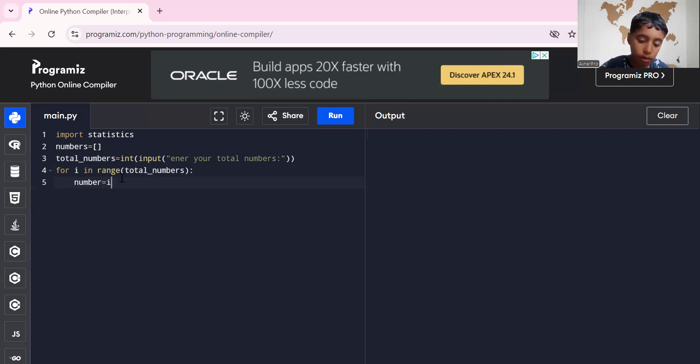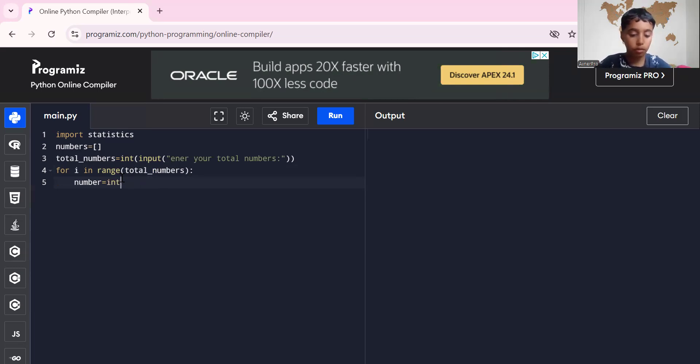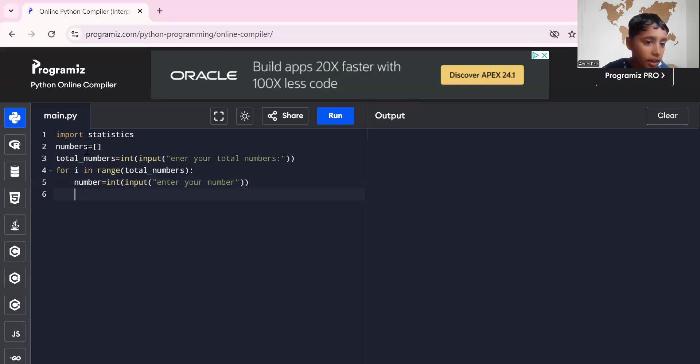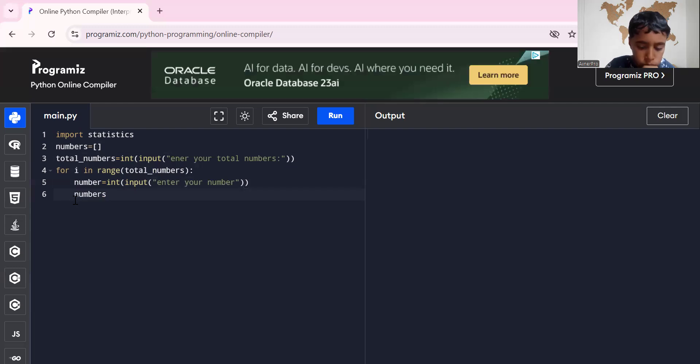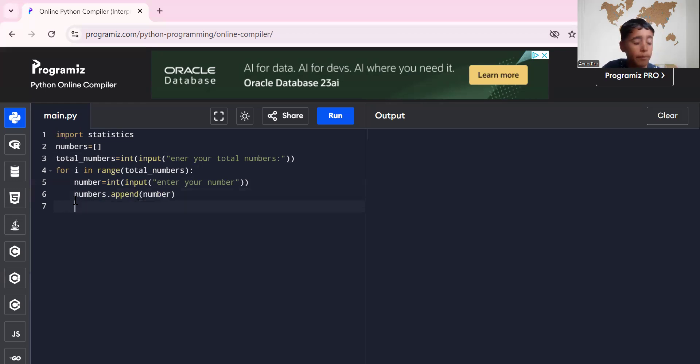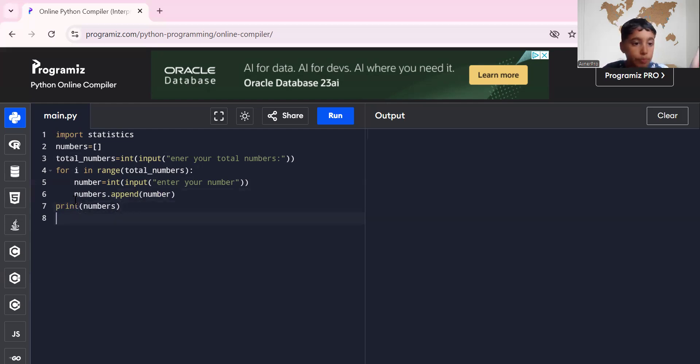Int input, oh I wrote it completely wrong guys. Int input enter your number. Now finally numbers.append(number). Oh yeah, number. Now print numbers.